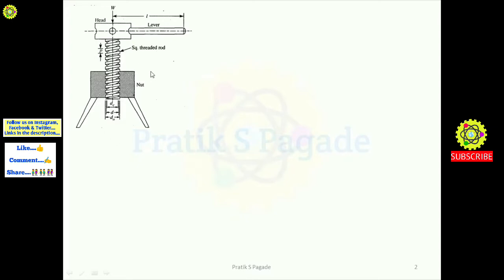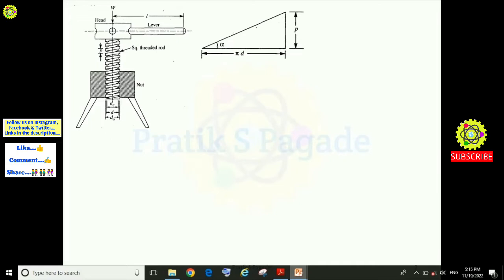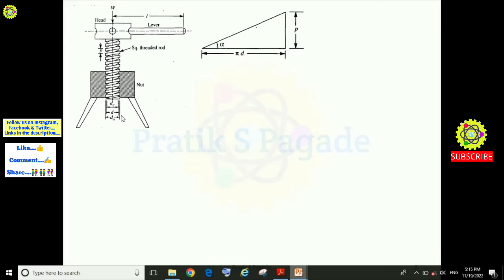If one complete turn of the screw thread of this screw jack is imagined to be unwound and developed, it will form an inclined plane as shown in this diagram. The angle alpha here is the helix angle, which is related to the screw threads. Small p is the pitch of the screw thread, and pi·d is the circumference of the screw thread, where d is the mean diameter.